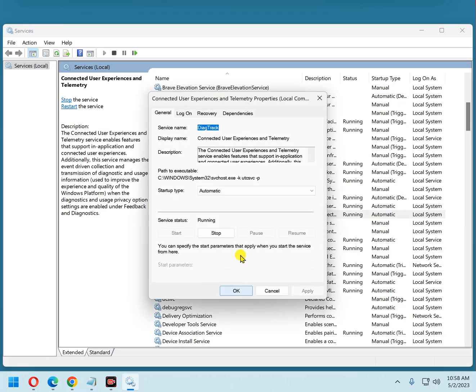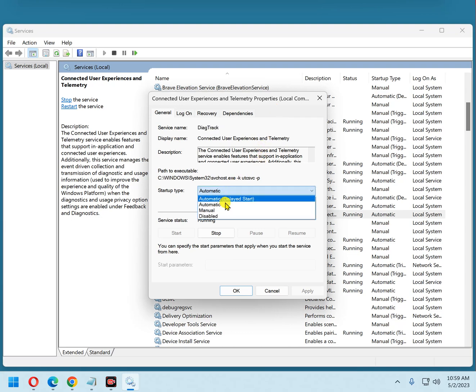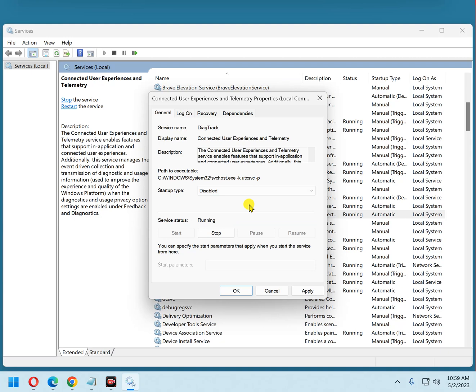Click Properties. That brings up this little box right here. Now we're going to change the startup type from Automatic to Disabled. That means when Windows starts up, this service will no longer start up with it — it will stay disabled.